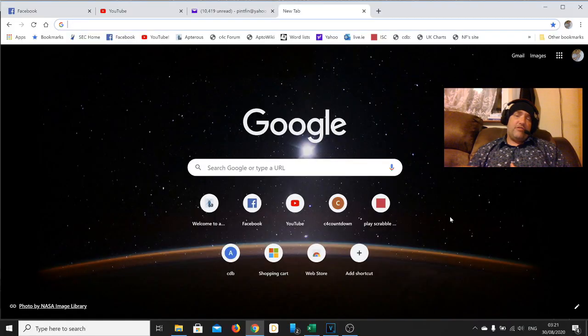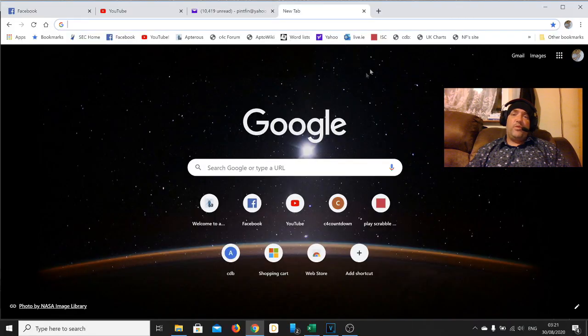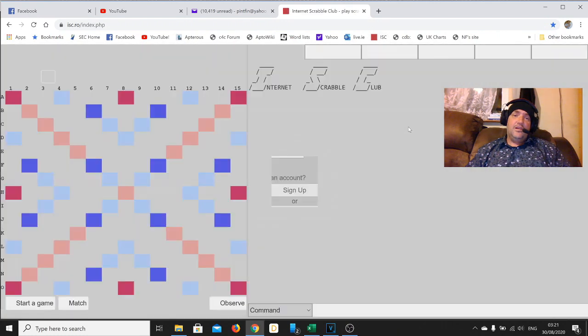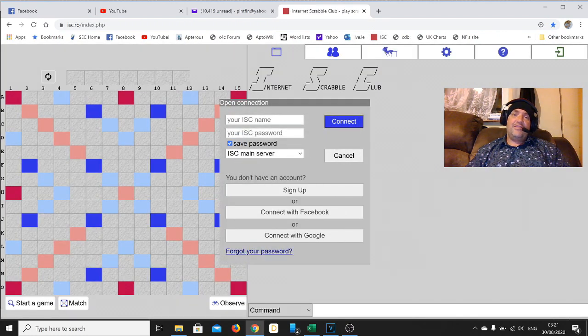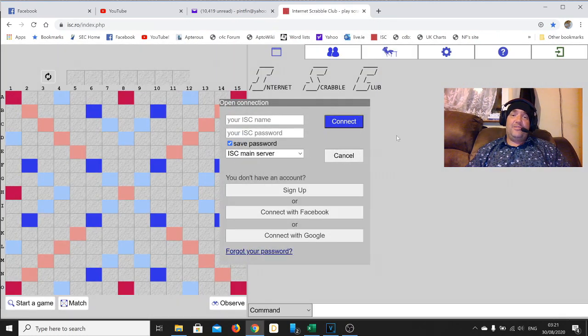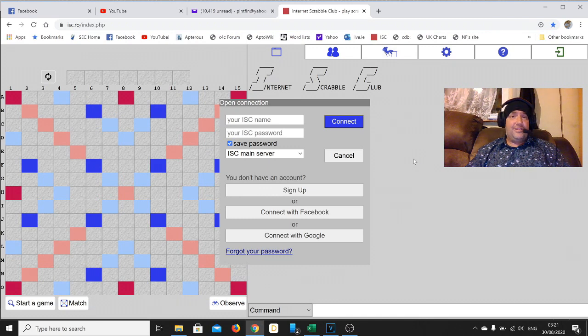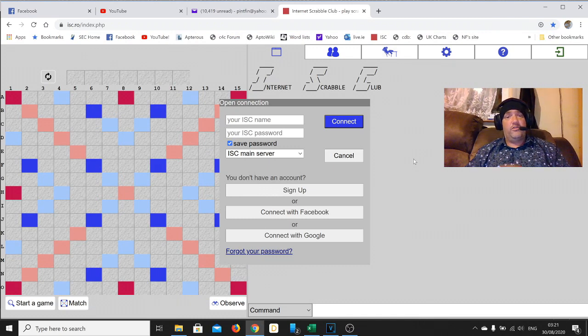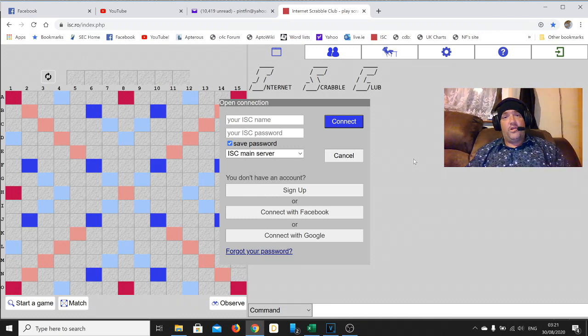If you're interested in anagrams, word games, etc., this is just the best. If you're a Scrabble player, no doubt you're already familiar with this site, the Internet Scrabble Club. This is a brilliant site, but even this is no match for what I'm about to show you. This is the ultimate word game site on the internet.